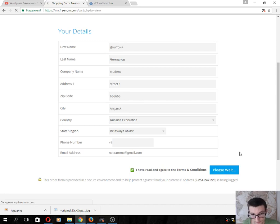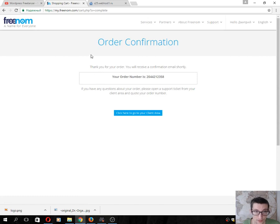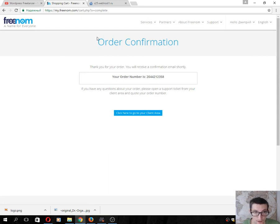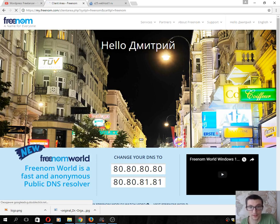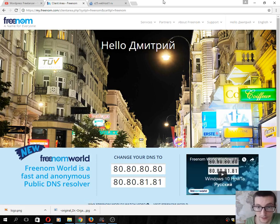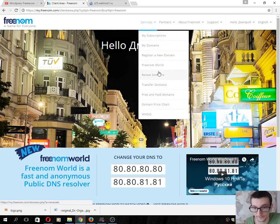Yes, that's all. We see Order Confirmation. Our order is completed. Click here to go to Client Area. The next final step is you will see your domain in the domain list.